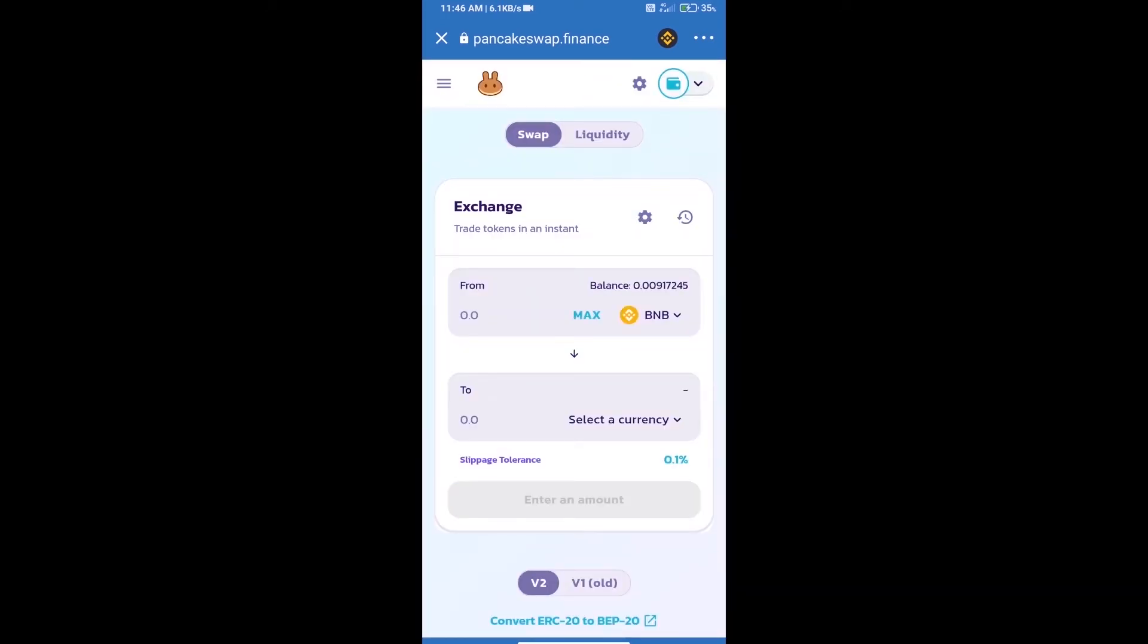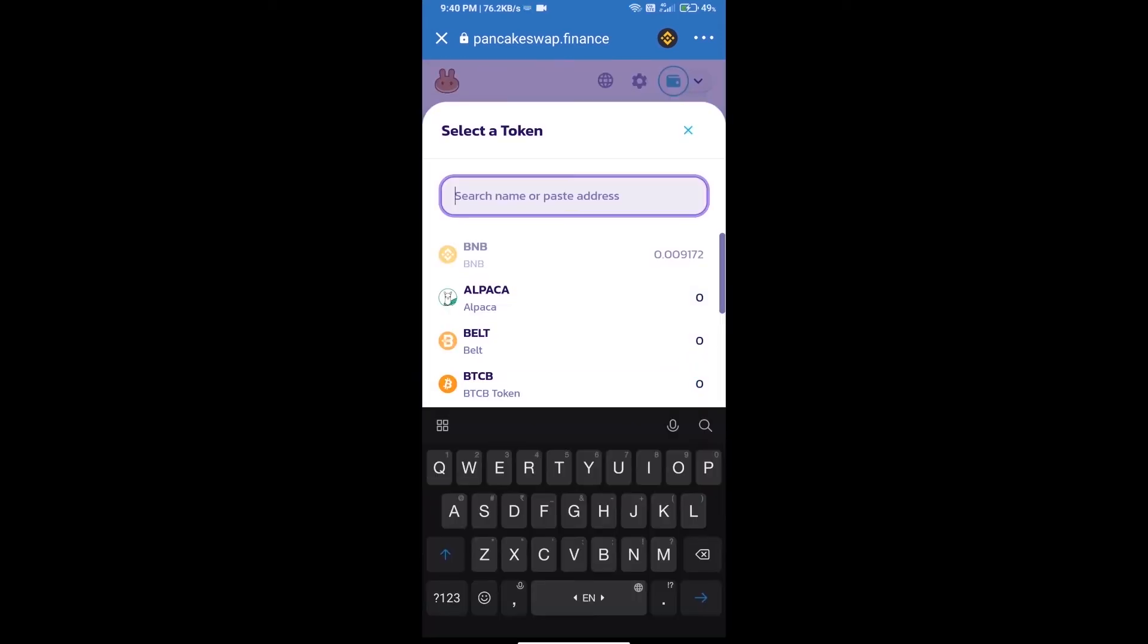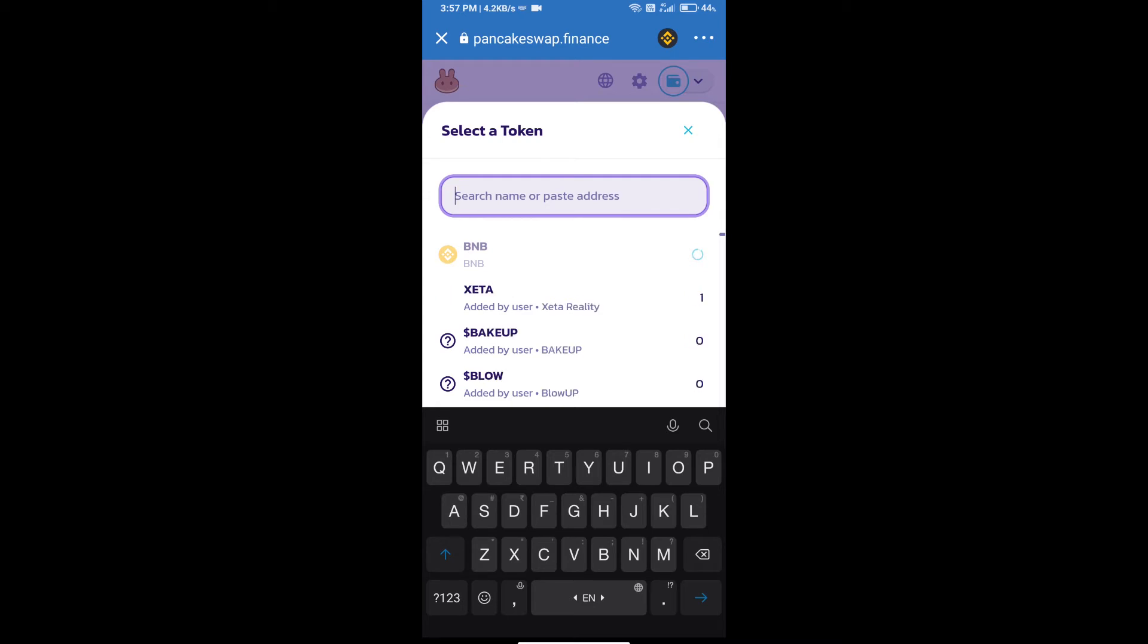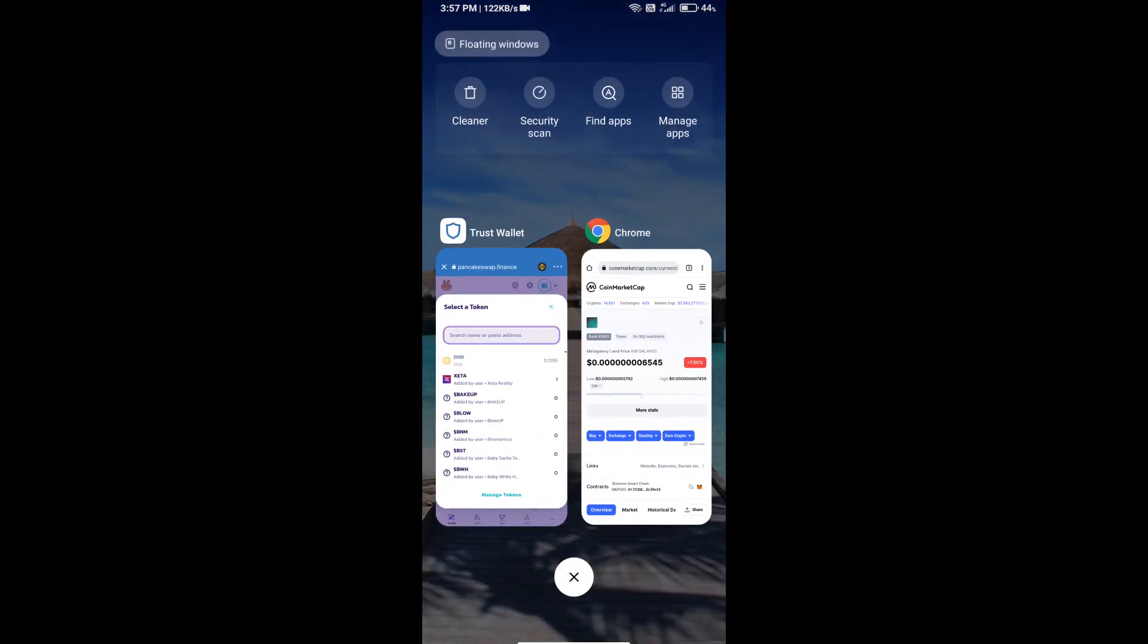Trust Wallet has been successfully connected. Click on select a currency. Here we will enter Meta Galaxy Land token smart contract address. We will open Meta Galaxy Land token on CoinMarketCap.